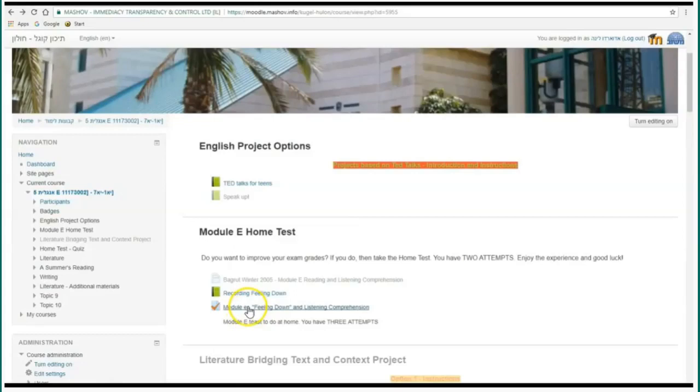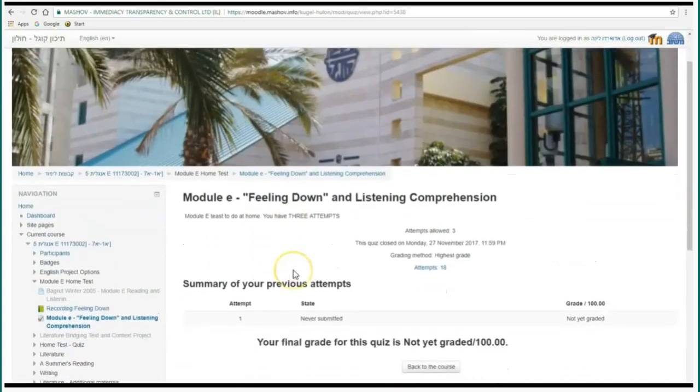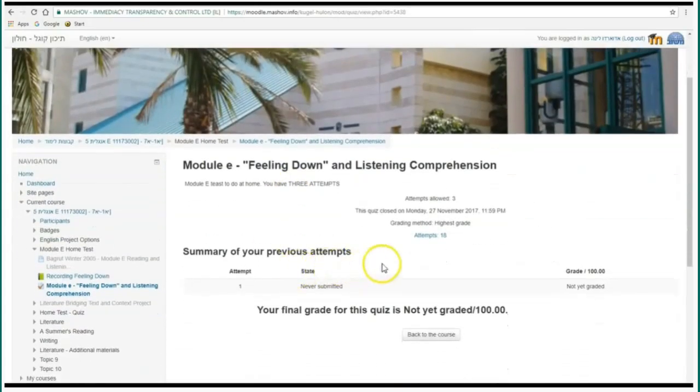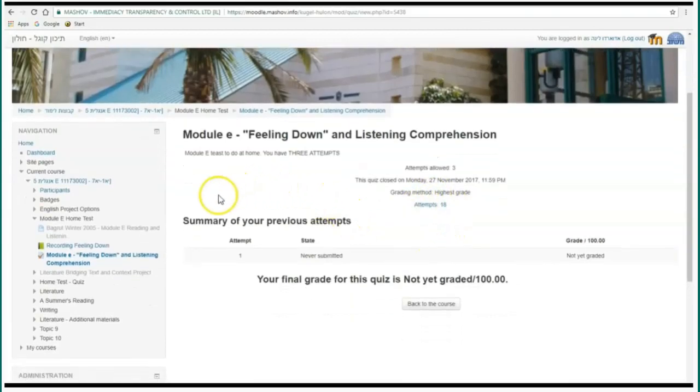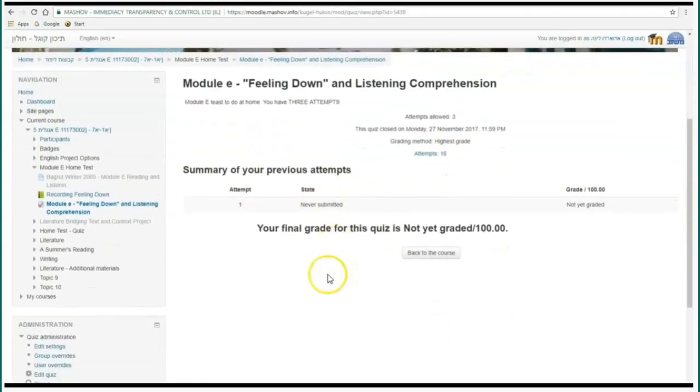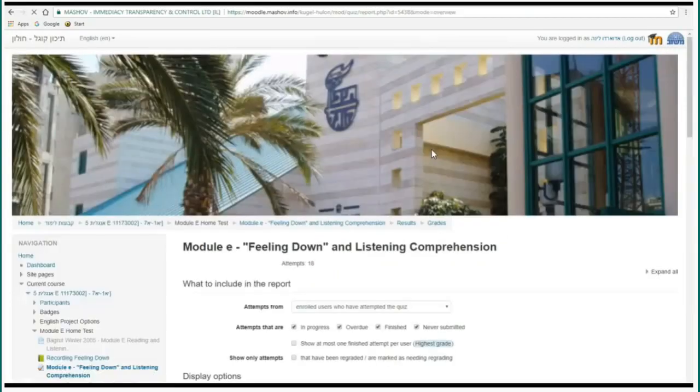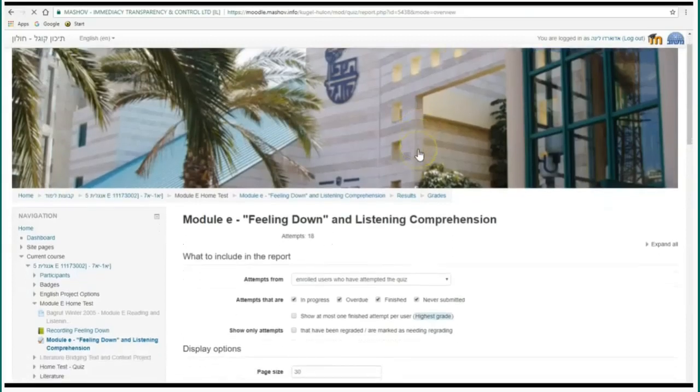I have given pupils a reading comprehension and listening comprehension text and I can notice that there have been 18 attempts. That is to say, 18 pupils have submitted this quiz. So I'm going to check it.